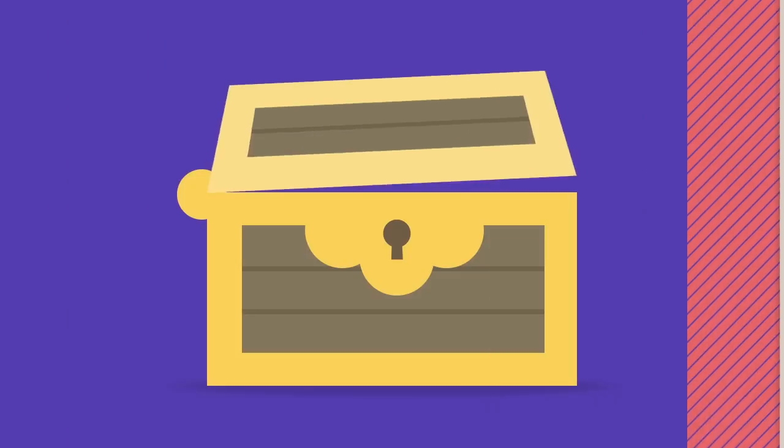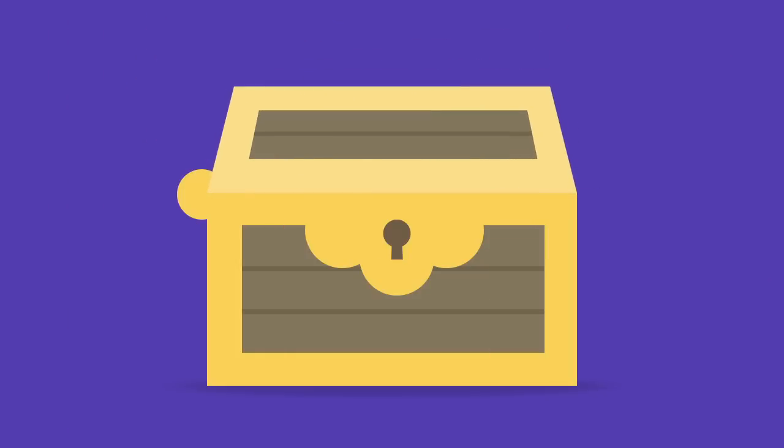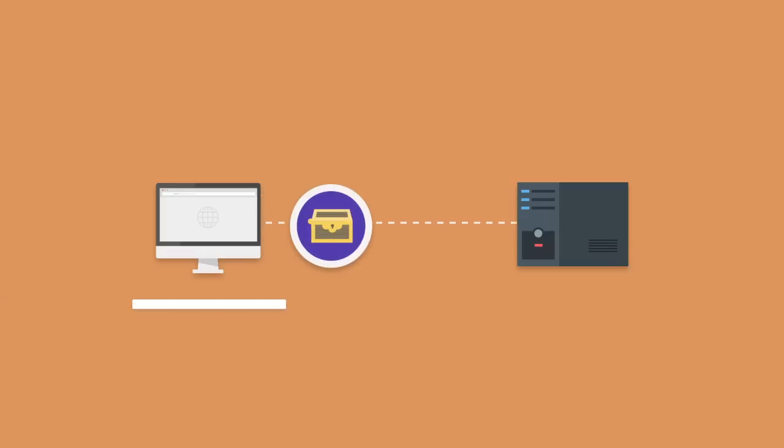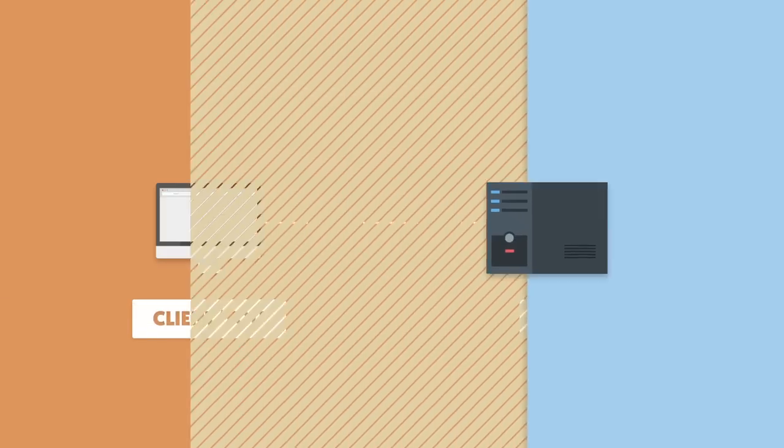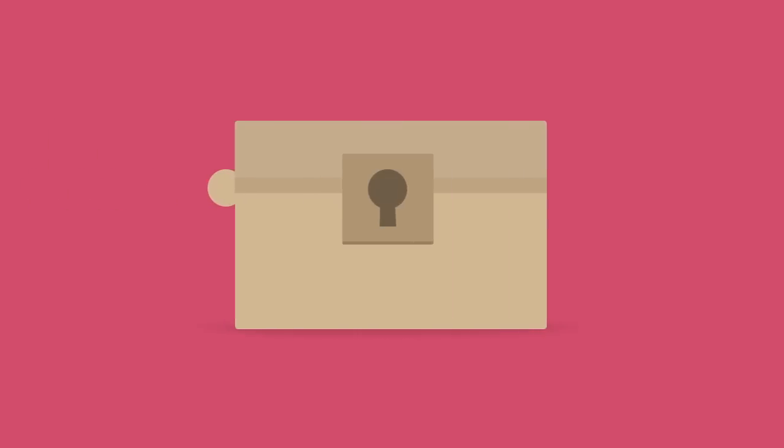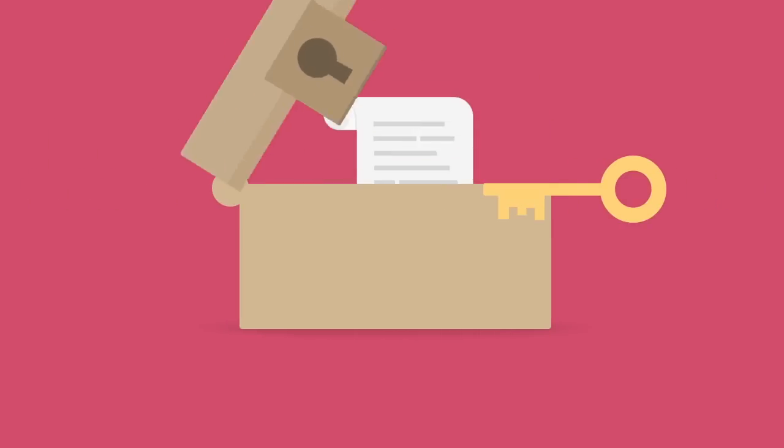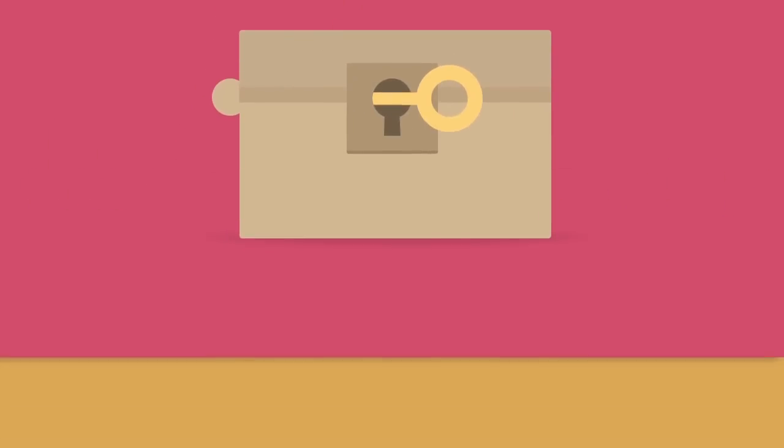You can put your original box and unique symmetric key inside the special box, lock it using the server's public key, and send it to the server. Only the server can open this special box using its private key. Therefore, you've safely shared the unique symmetric key which can be used to unlock and lock the original box.